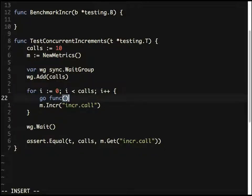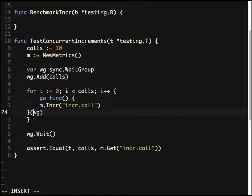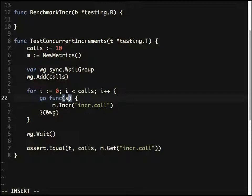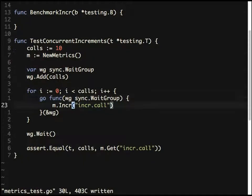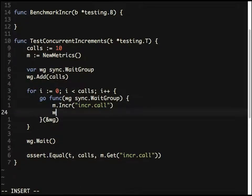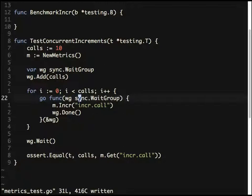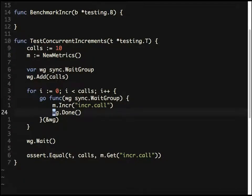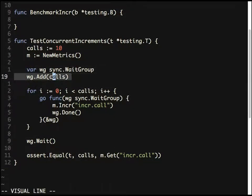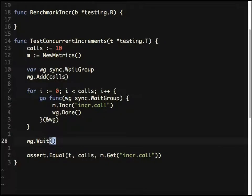We make the increment call a separate goroutine and pass the WaitGroup pointer to it — note you must pass a pointer, otherwise changes won't be reflected. Inside each goroutine, calling wg.Done() signals completion. The main goroutine says there are 10 goroutines and waits for all of them — that's it.